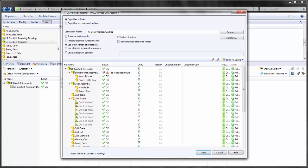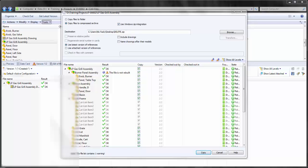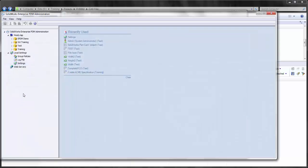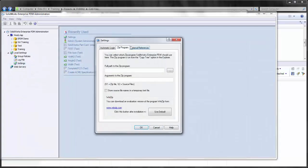I have a couple of different options with the CopyTree feature. I can first copy the files to a folder, or I can copy the files to a compressed archive. I have the option to use the Windows zip integration program as the default, or I can go to the administration tool underneath Settings, Zip Program, and change this to an external zip program to use instead of Windows.